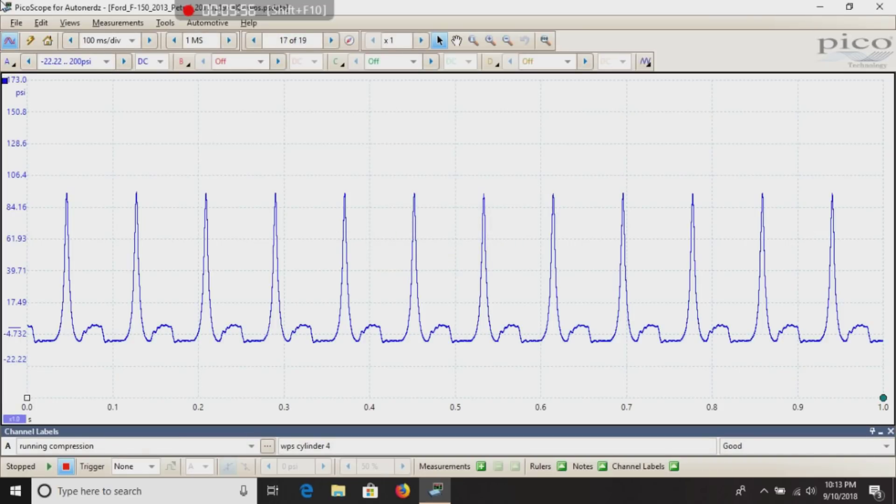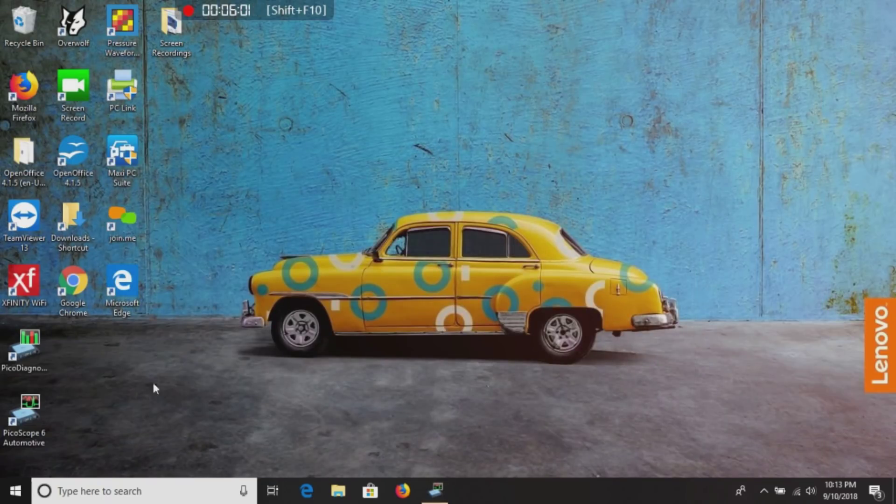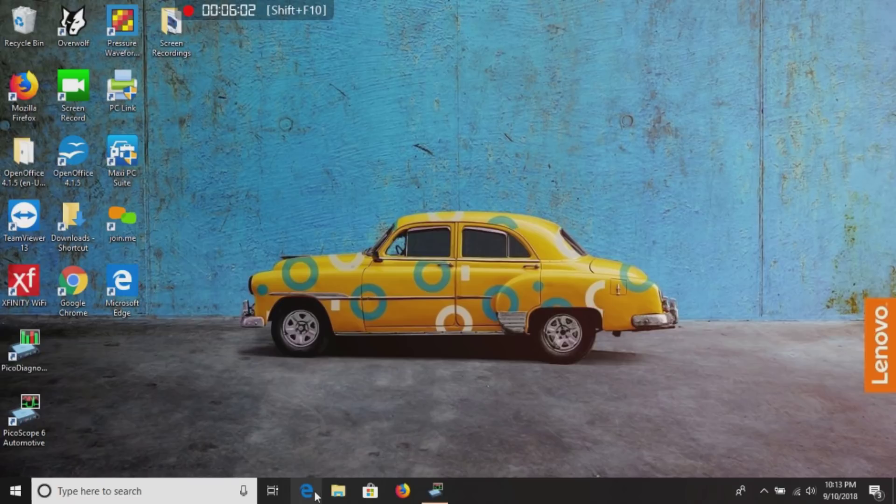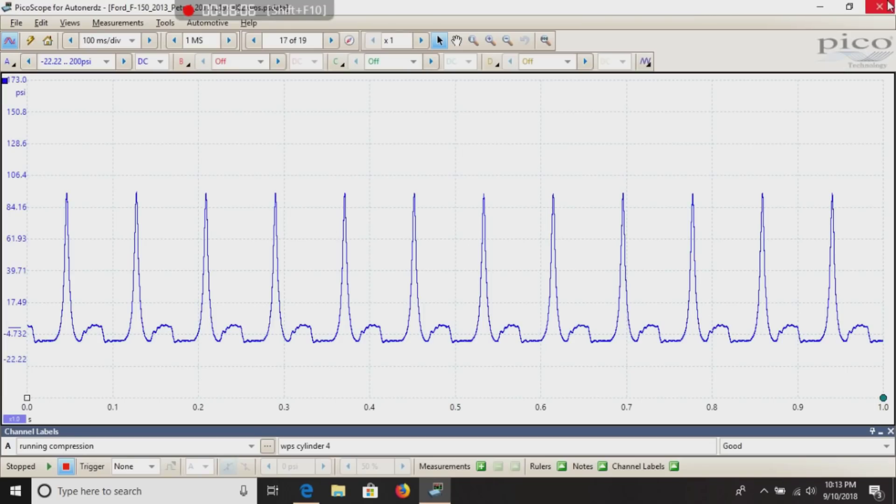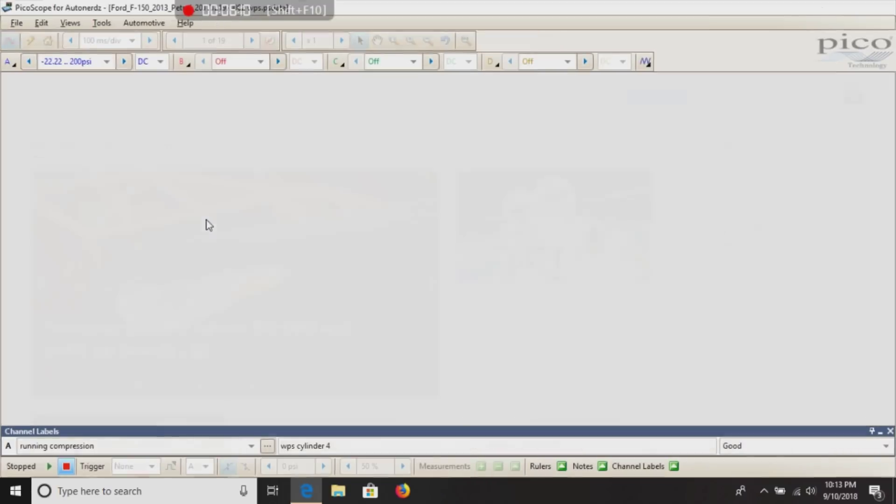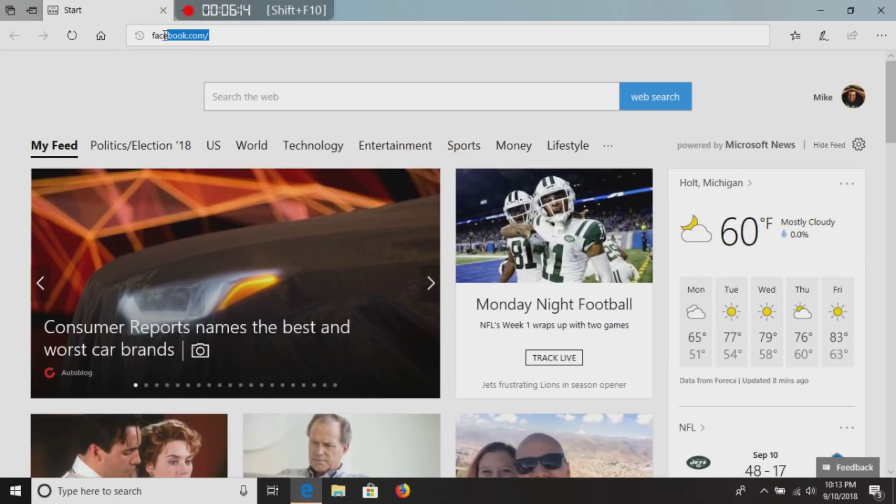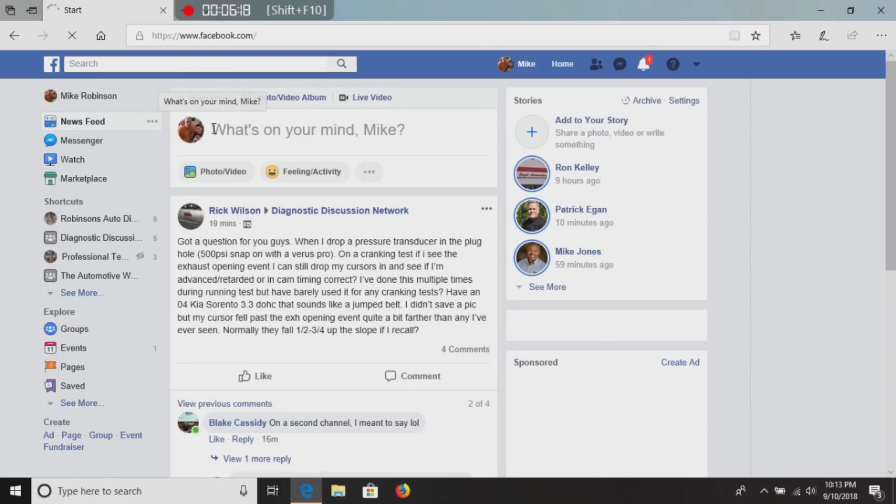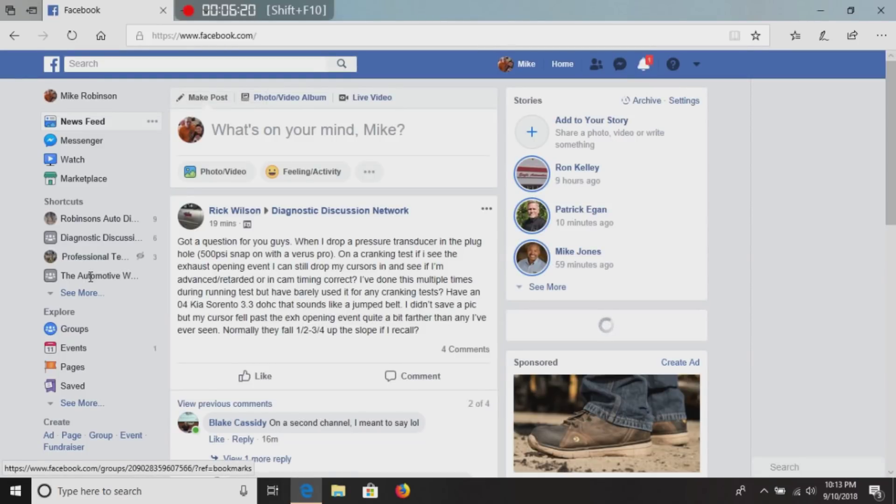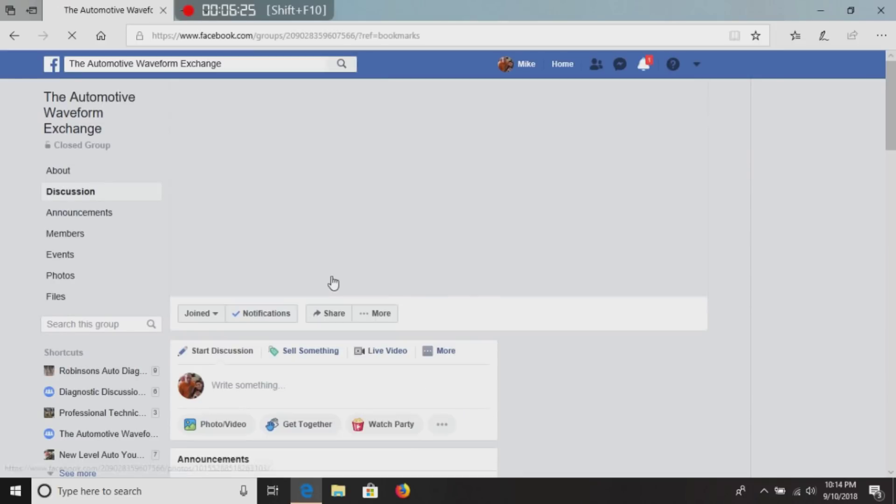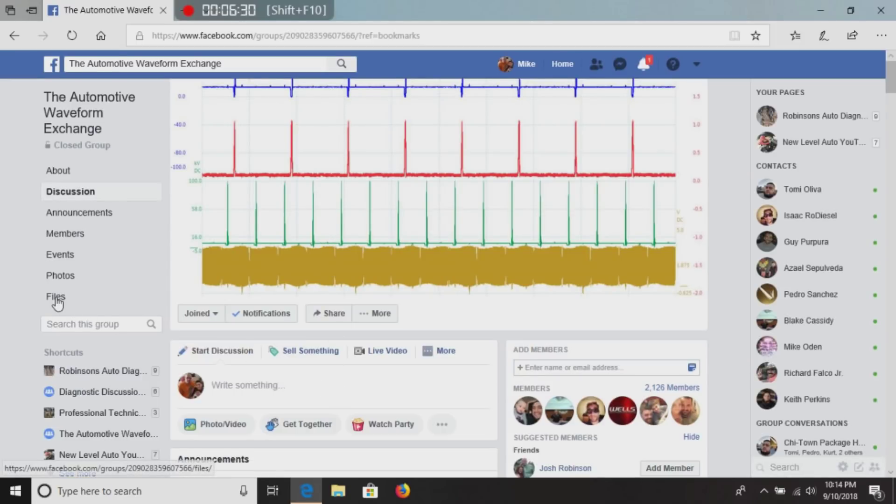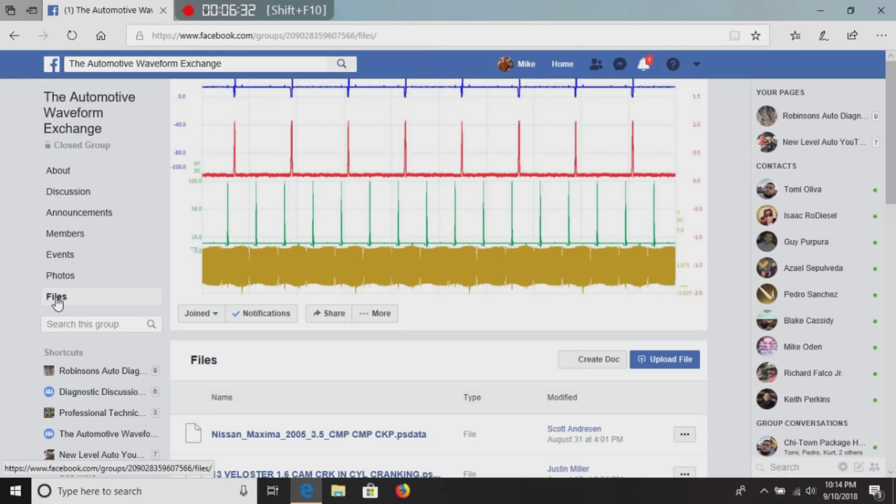Now, say you get a waveform off of Facebook. We'll go ahead and show you what it will do here. I will go ahead and close the software. I will go on my Facebook page. I will go to the Automotive Waveform Exchange. And remember, I do not have a scope hooked up to this. I will go ahead and click files. And this software is completely free.